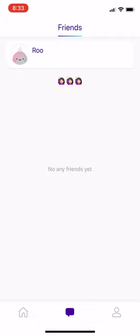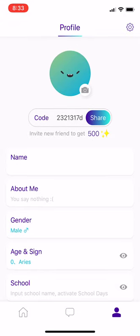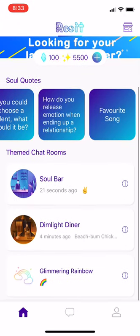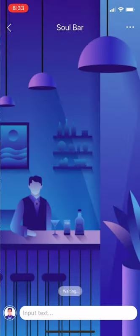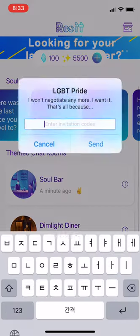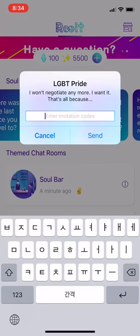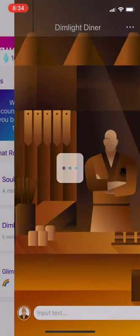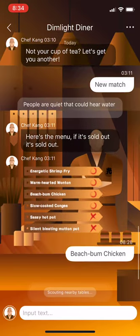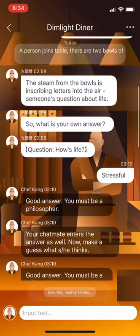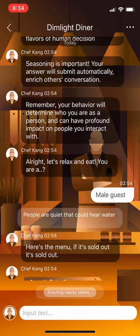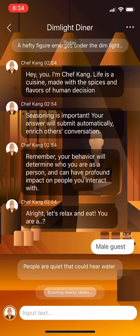This could be a potentially very attractive product to younger users versus older users. A couple of things they could improve is definitely the UI — it's kind of glitchy. Some conversations are hard to follow because the chatbot goes a little bit too fast, and you can't really read it clearly unless you slow down.